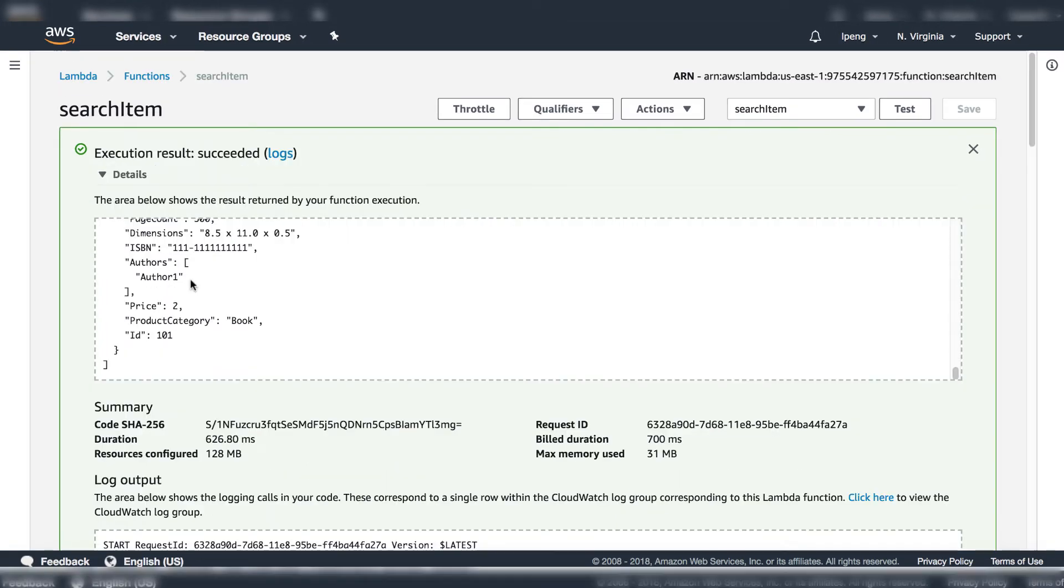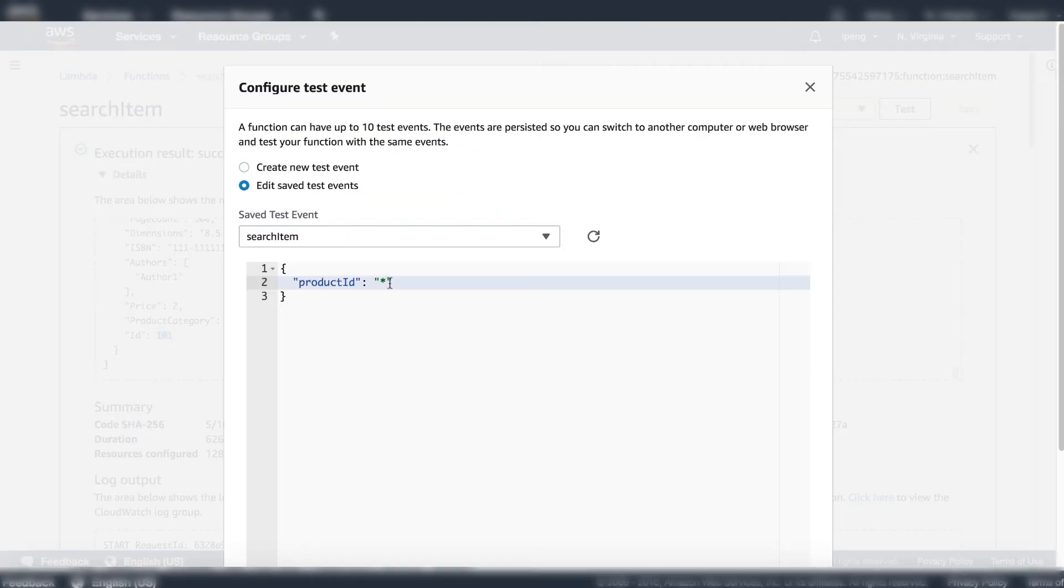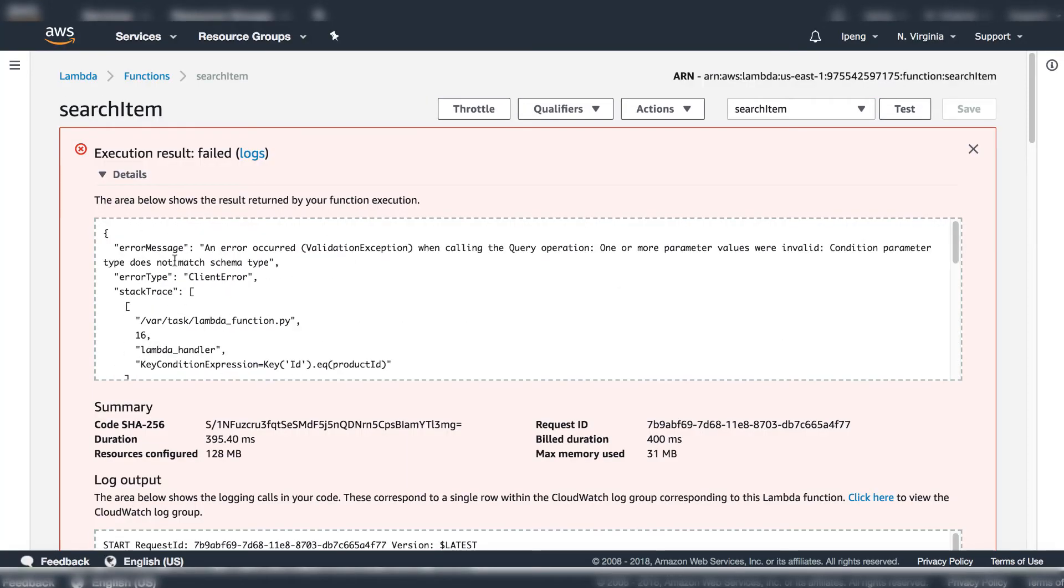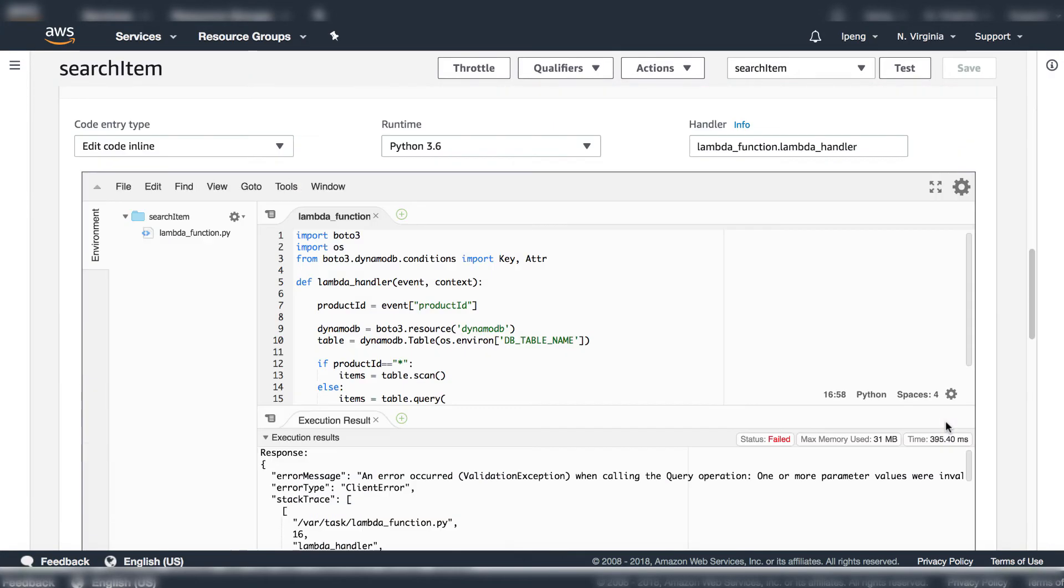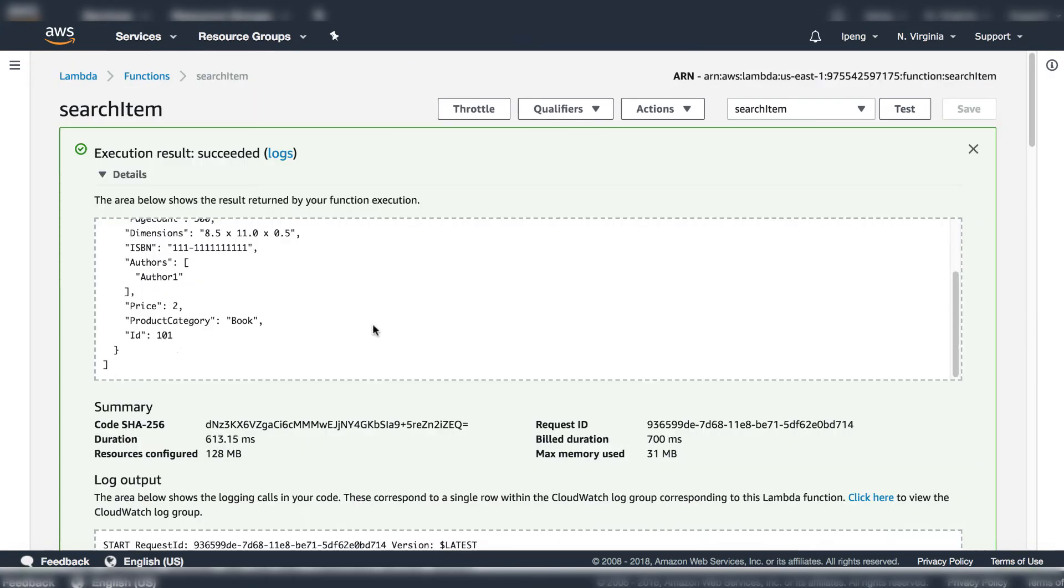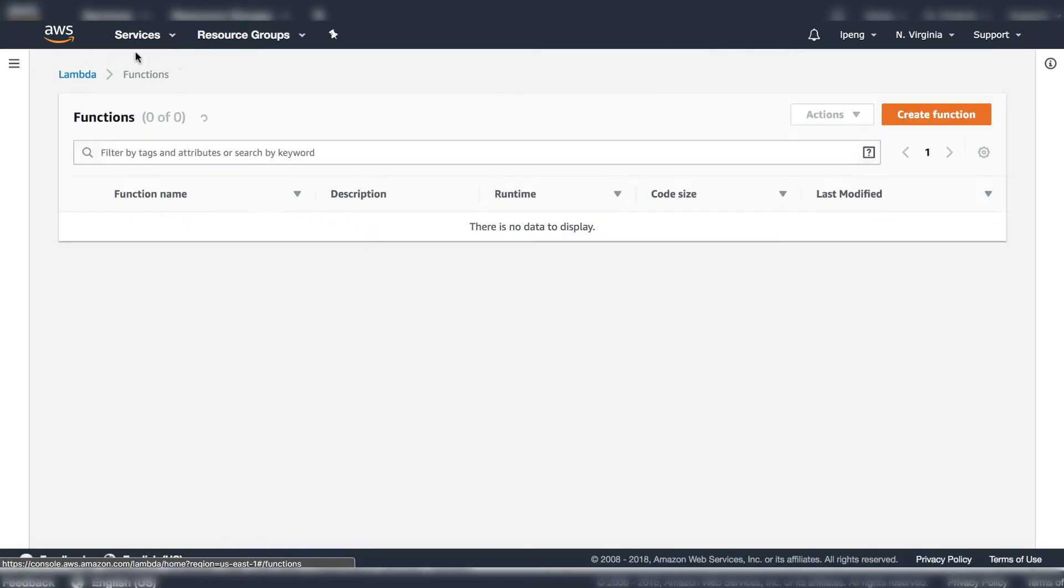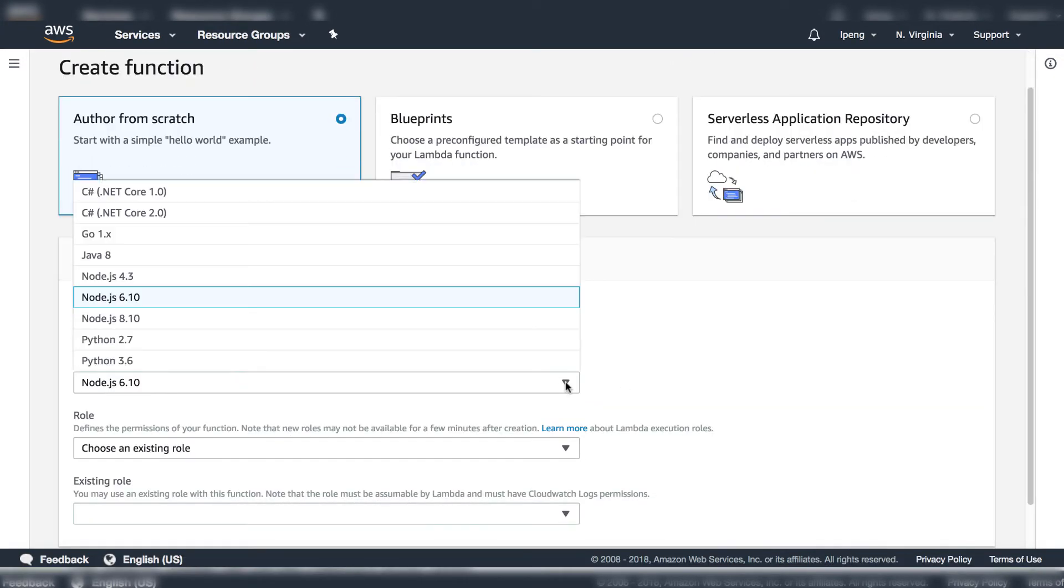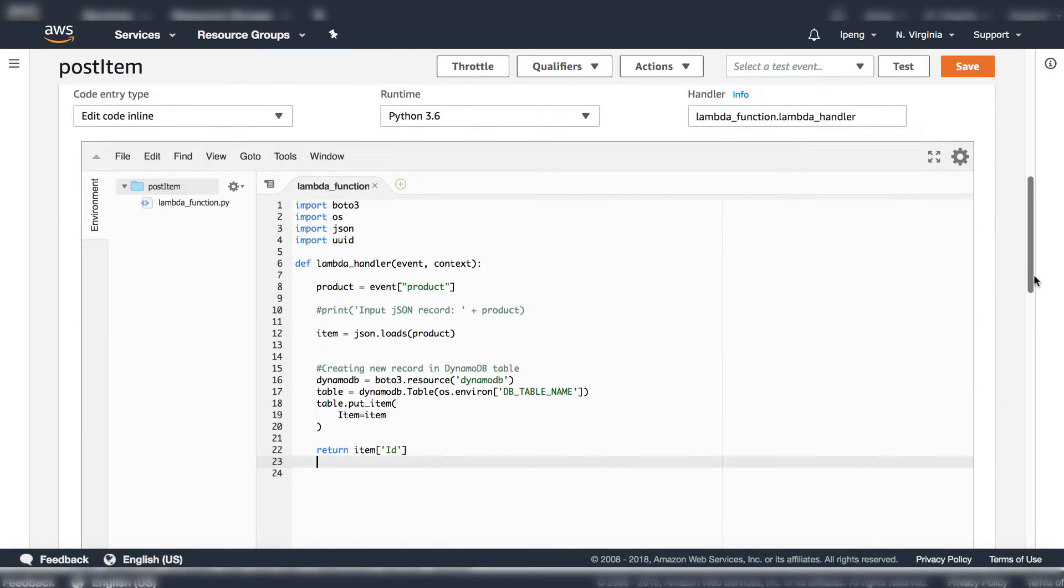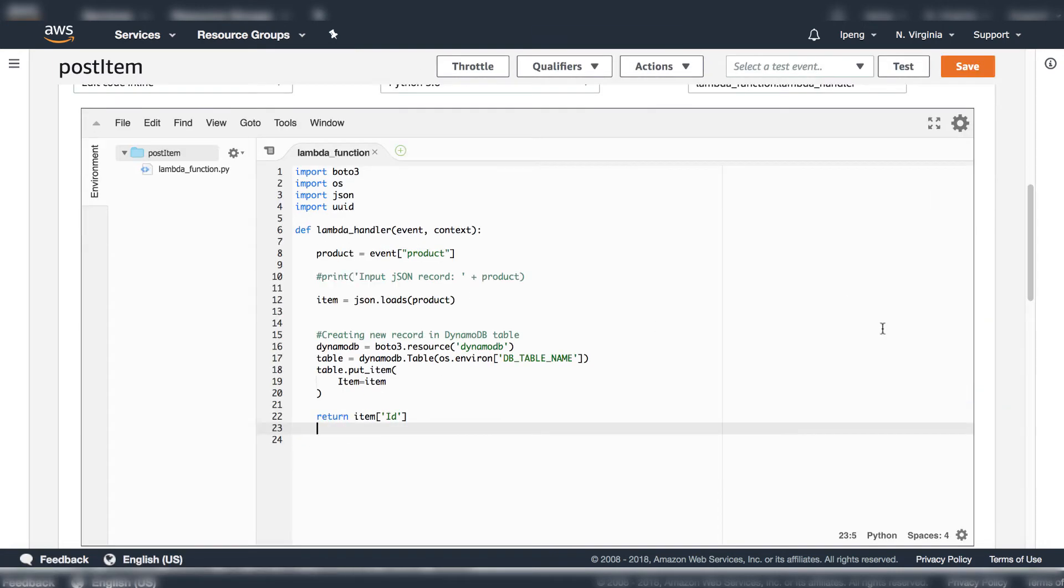The following video will be in the fastest speed. If you want to know the detail, please enroll in my online training class Hands on with DynamoDB.